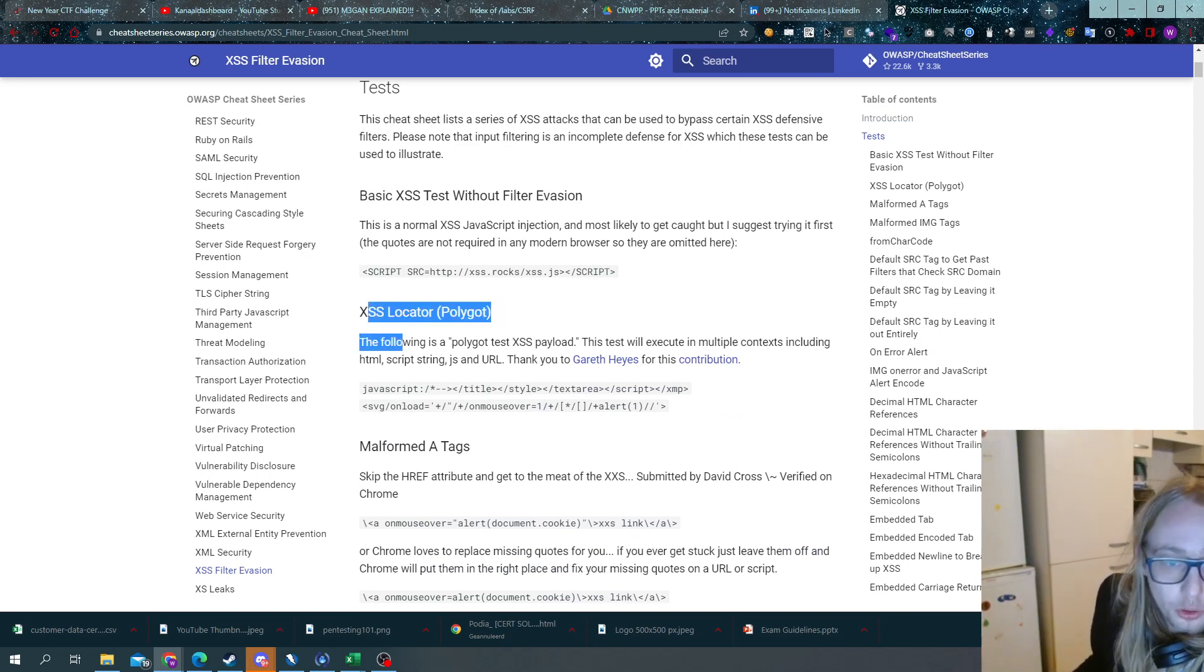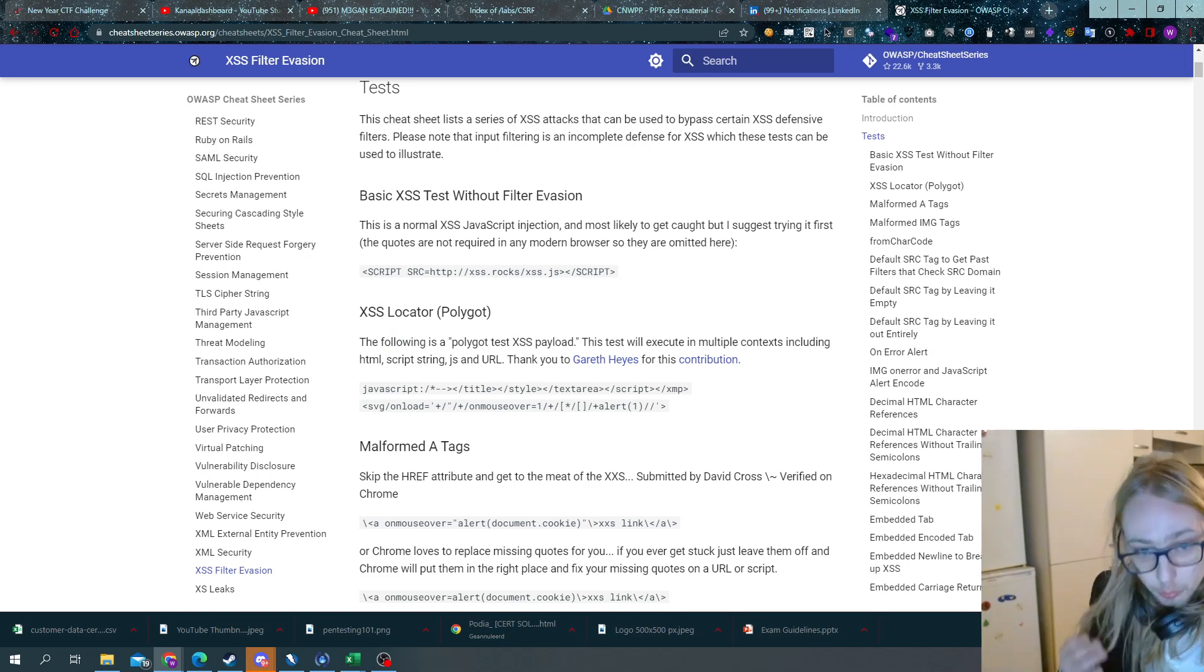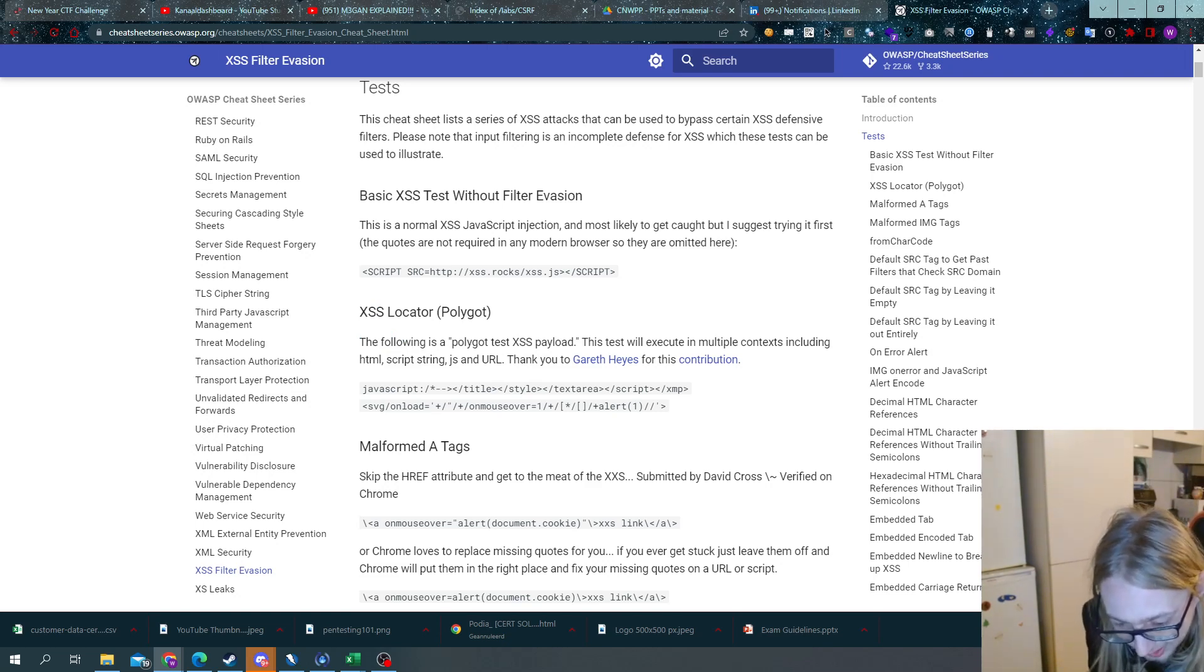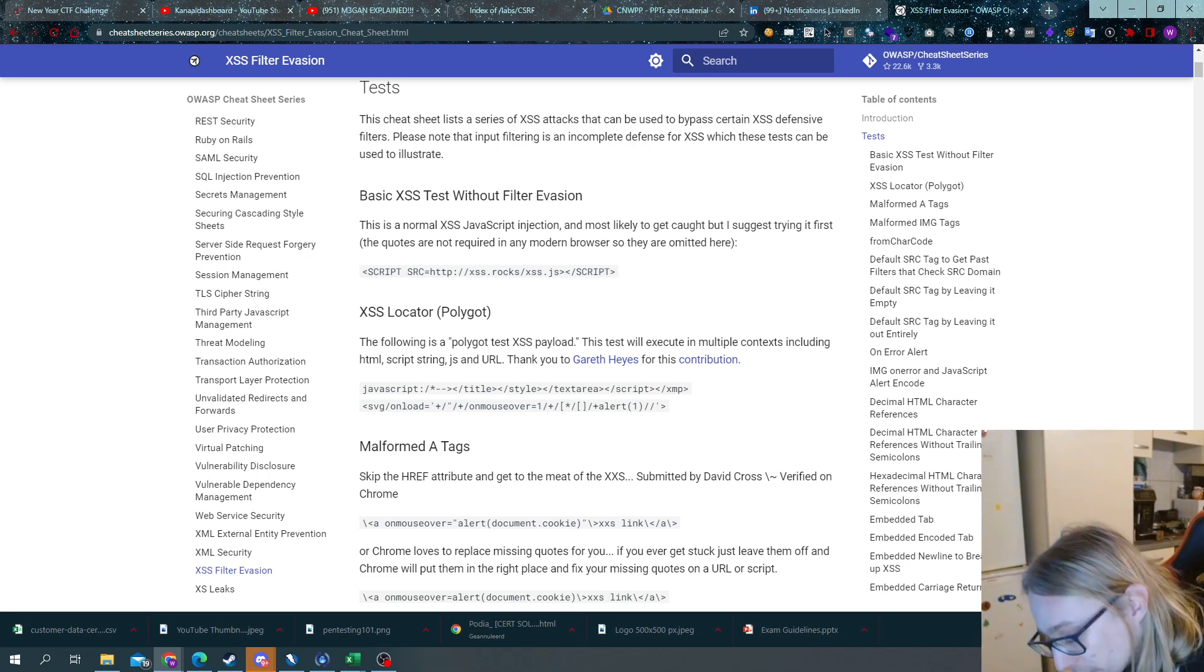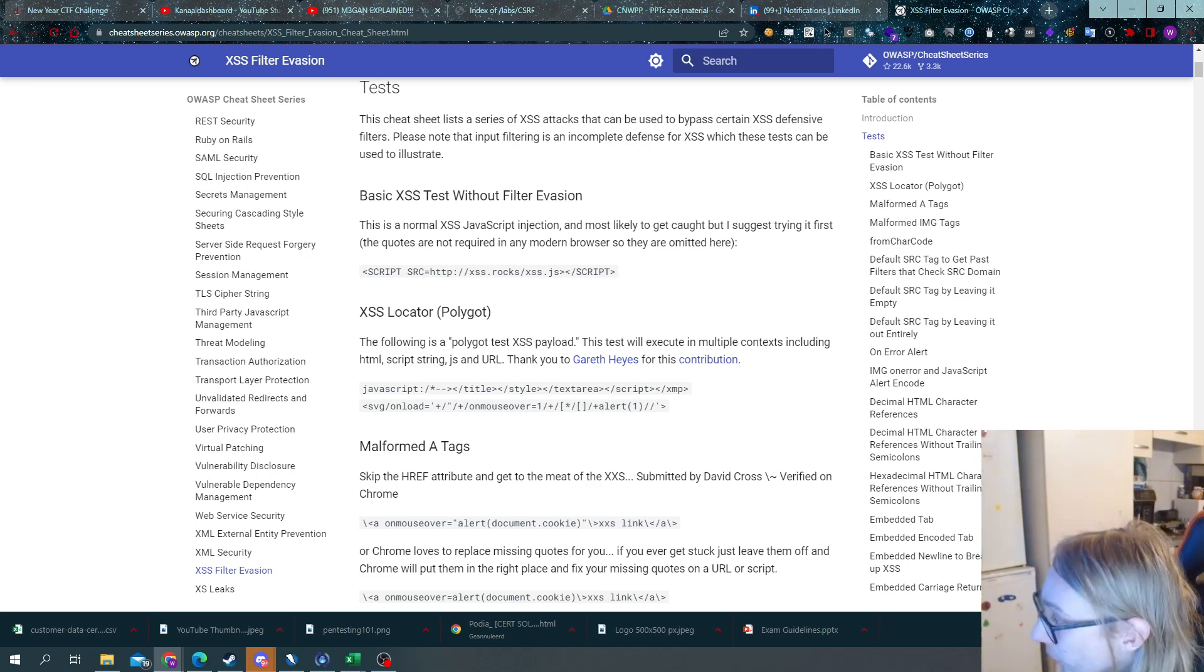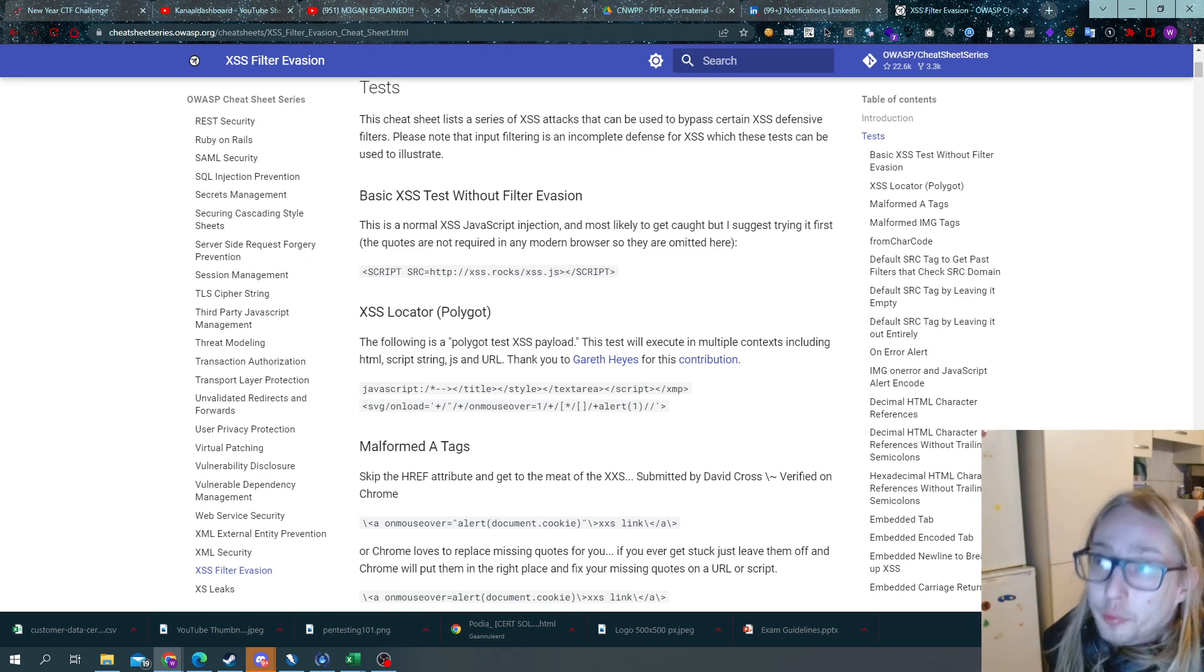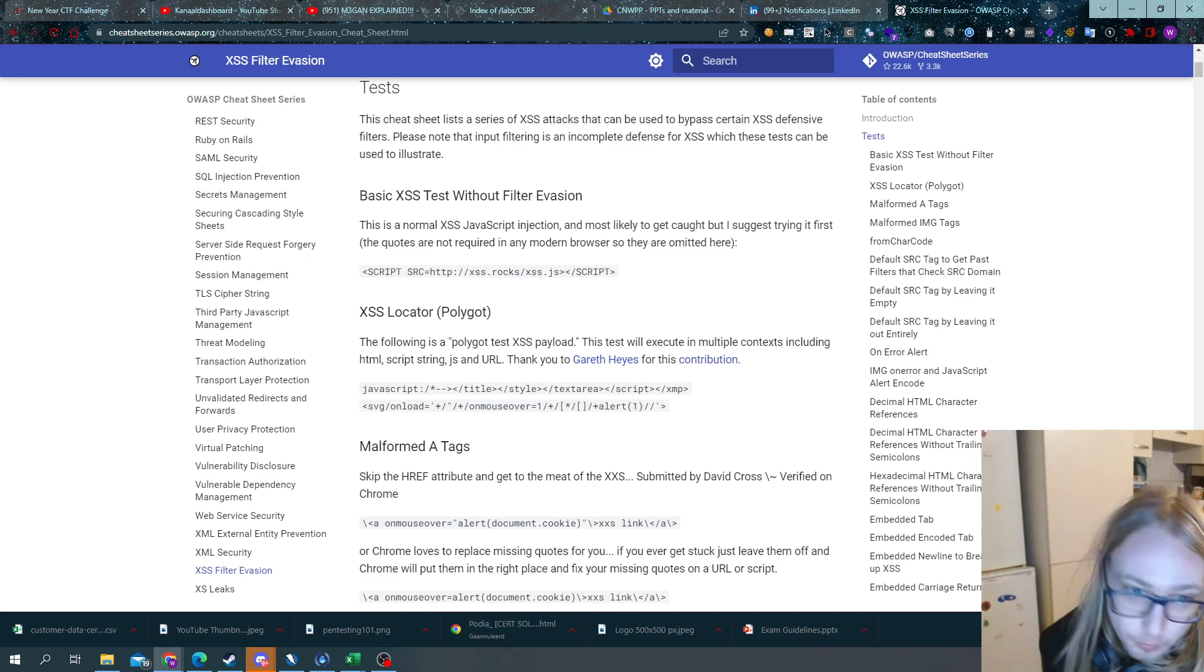You have your XSS locator in here. This is a polyglot. What is a polyglot? A polyglot will test cross-site scripting in many different contexts. Now a context is always different than a filter. So don't think this will bypass filters, it's just not made for that.